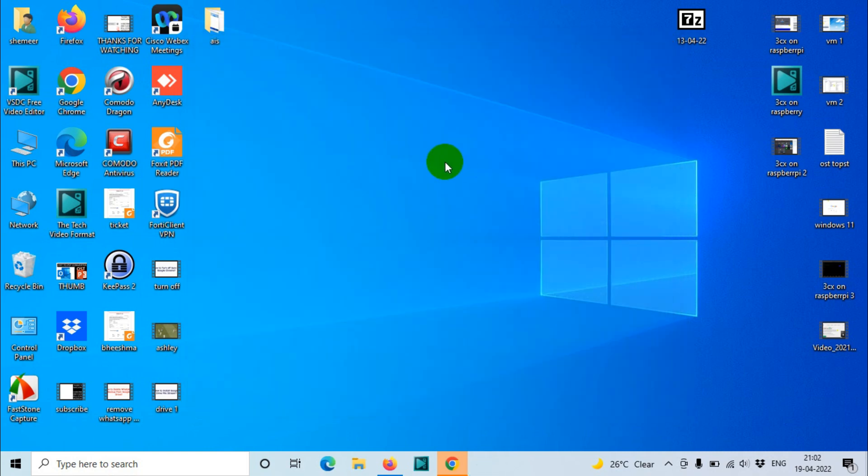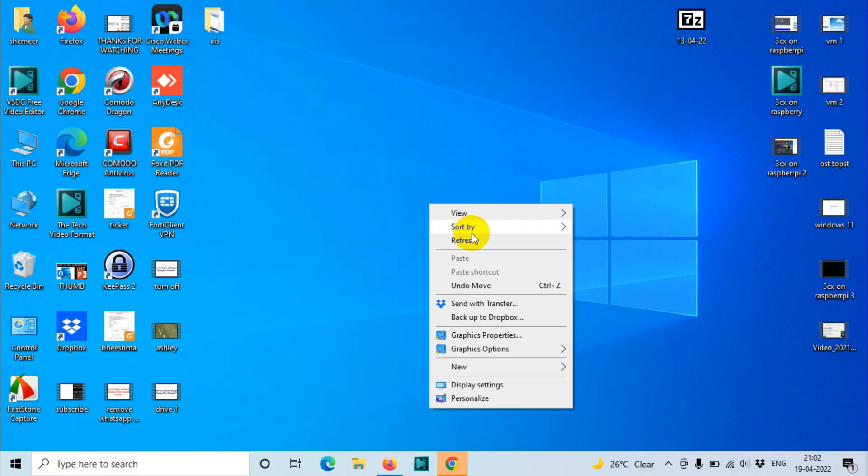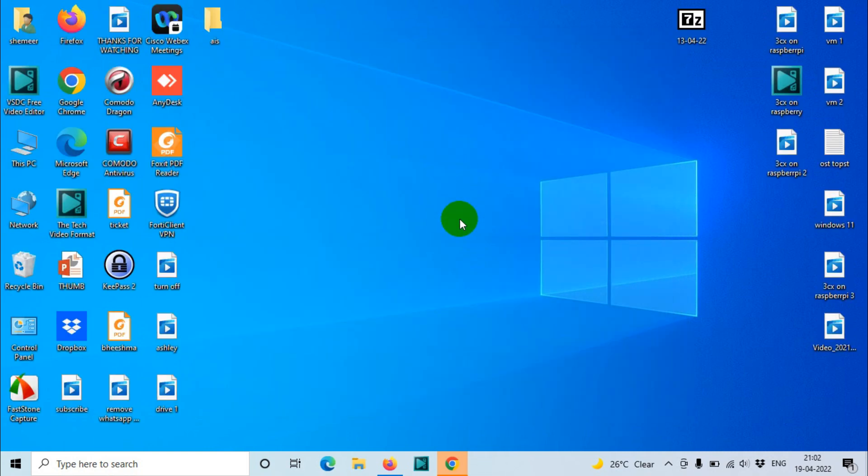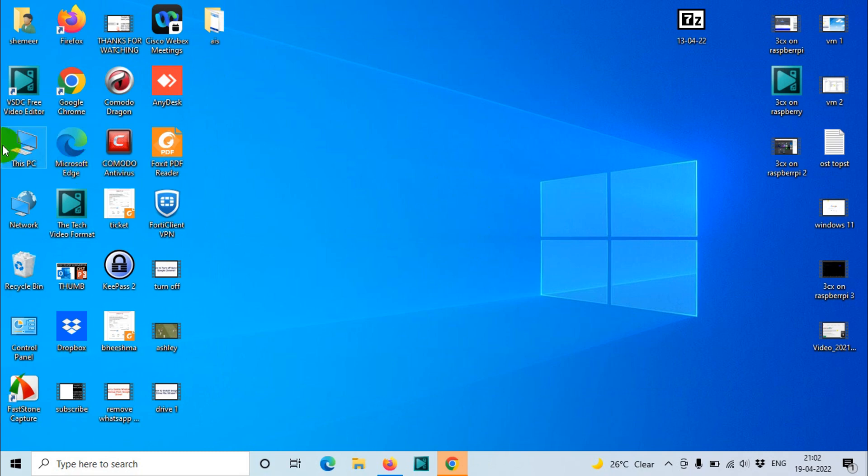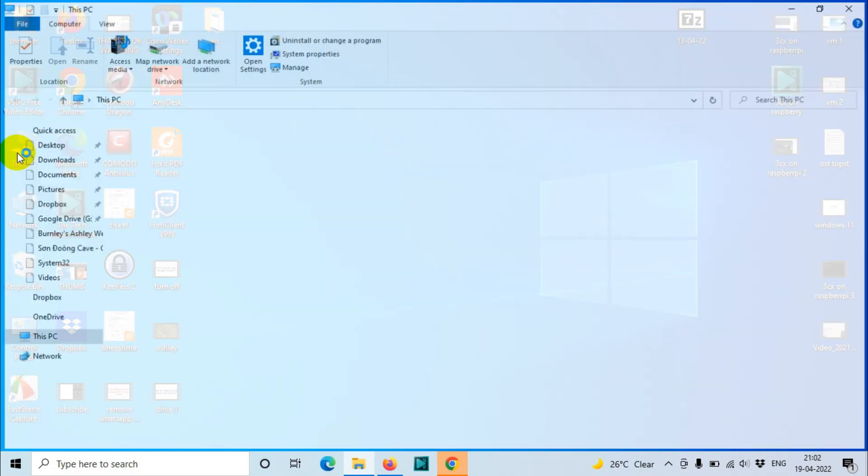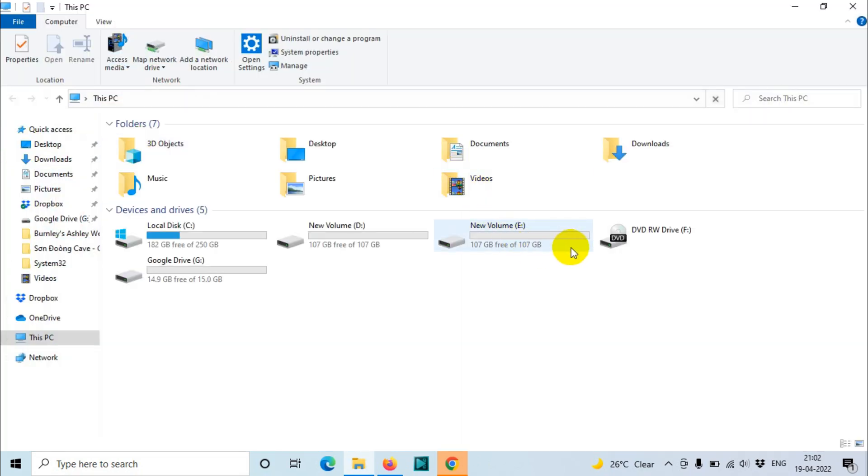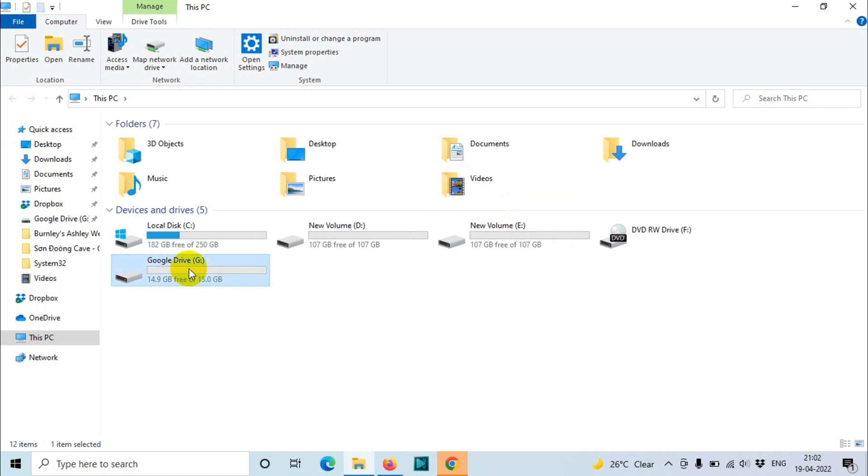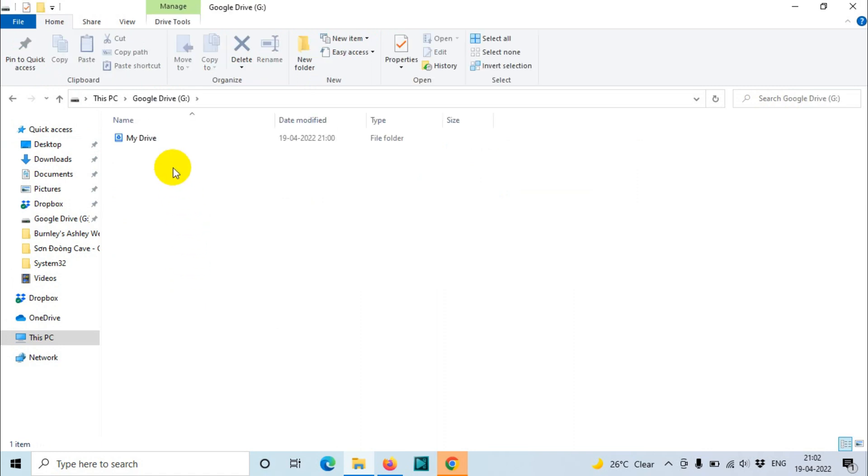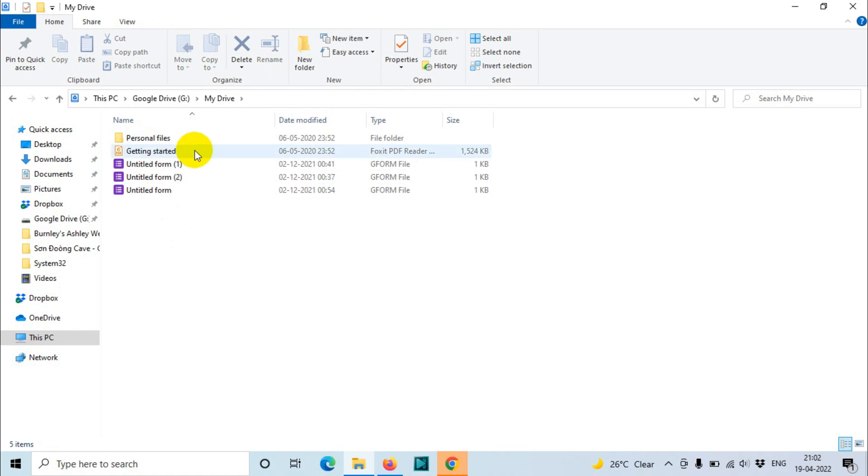The thing is you need to find where you can access it. You will have to open This PC and here you will see Google Drive G. If you open this one, you can see My Drive is there, and whatever is there, all the folders and files, everything will be listed under the My Drive folder.